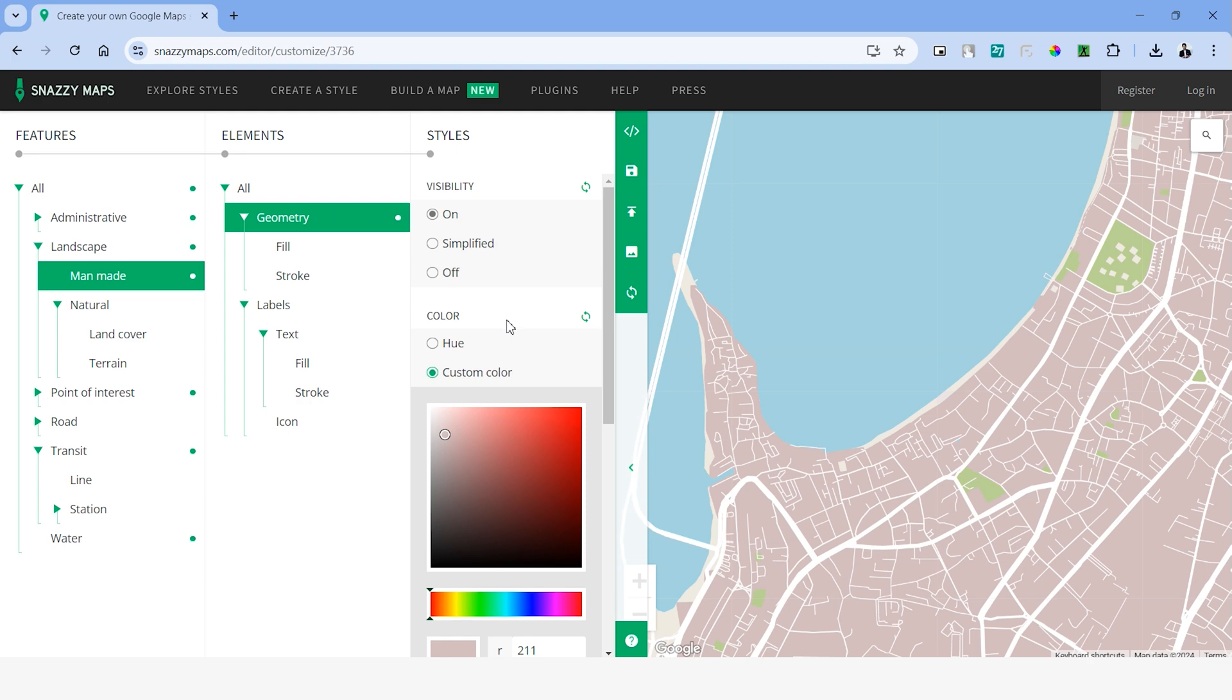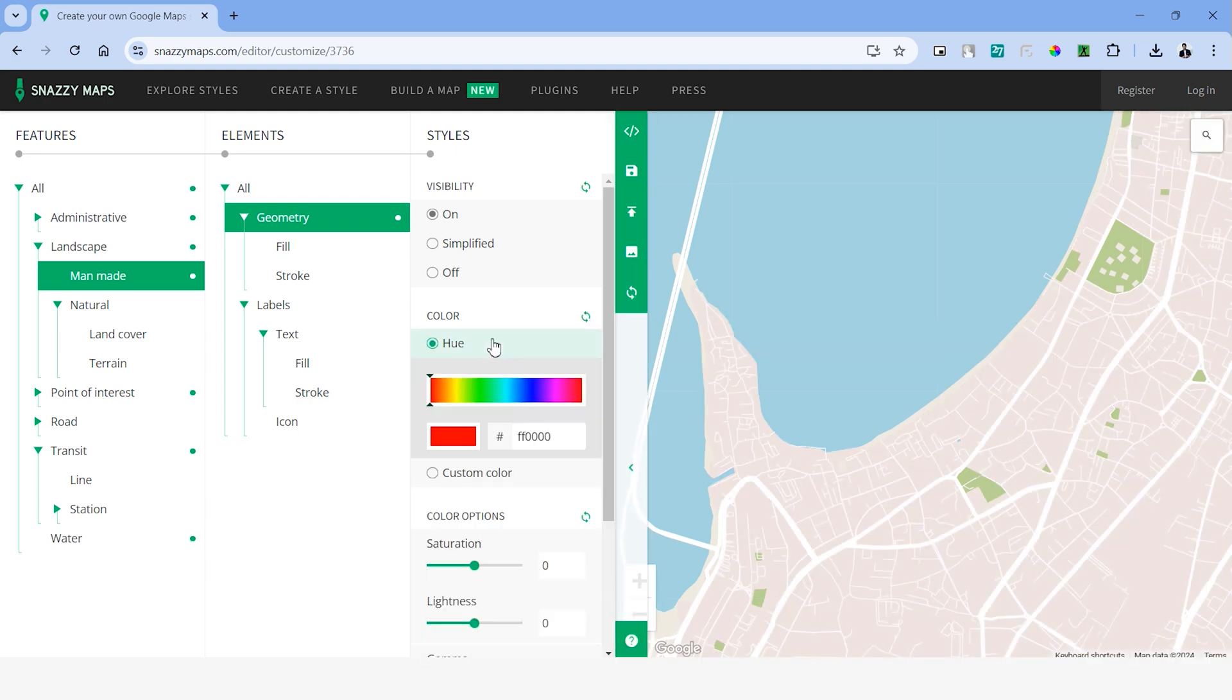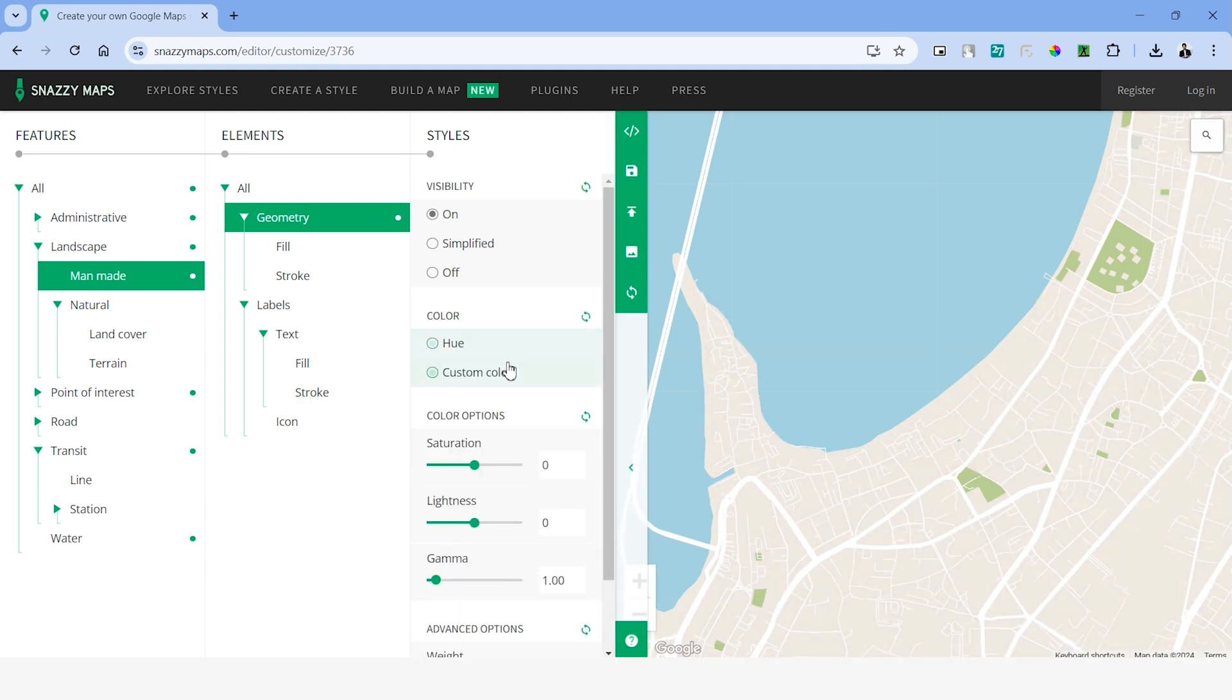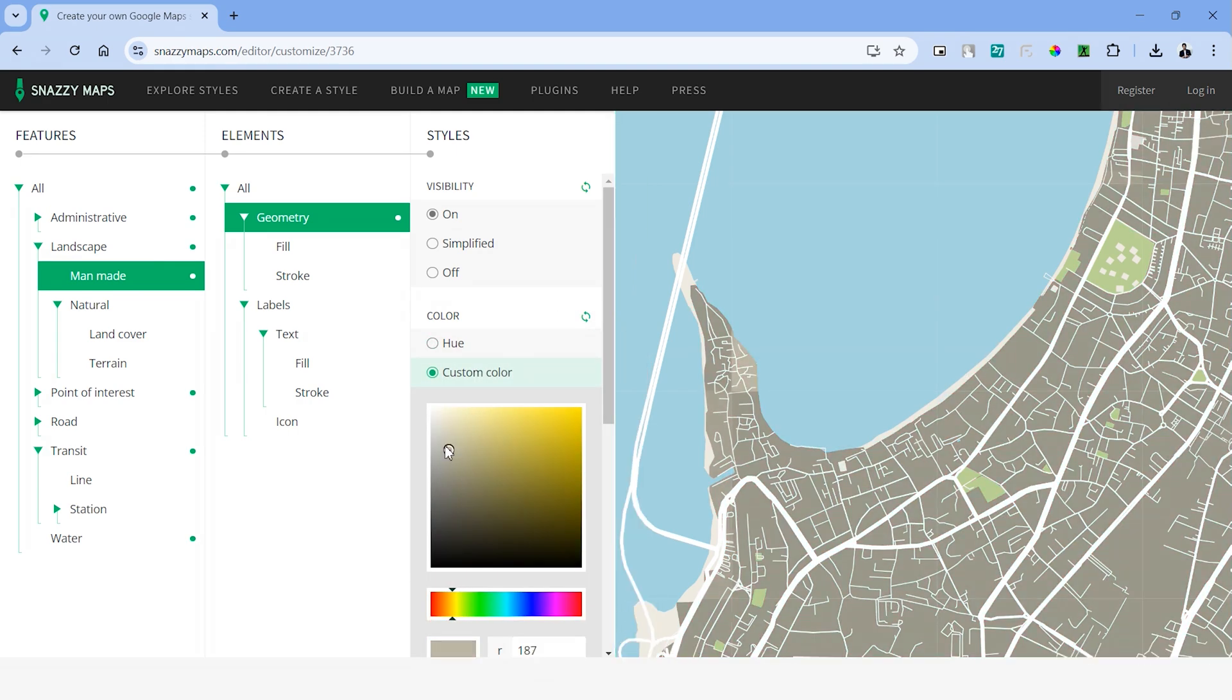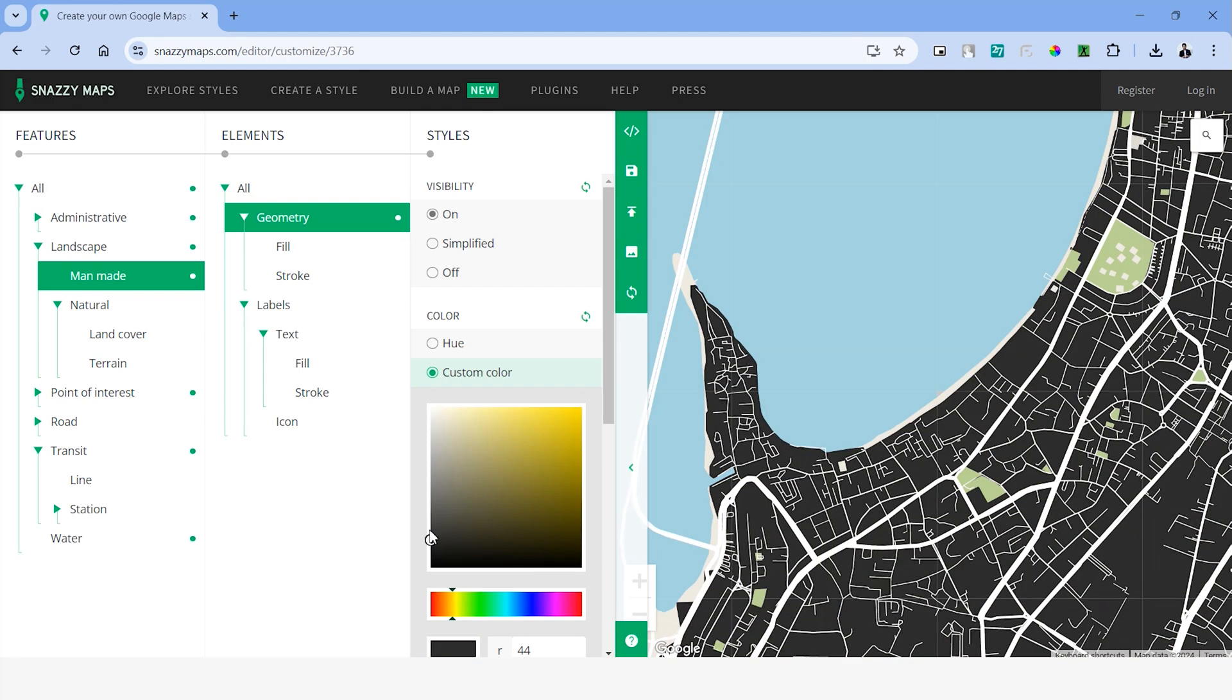In case you want to reset to the default style, you can always choose the reset button. Let's go all in and probably choose a darker shade of black and see how it turns out.